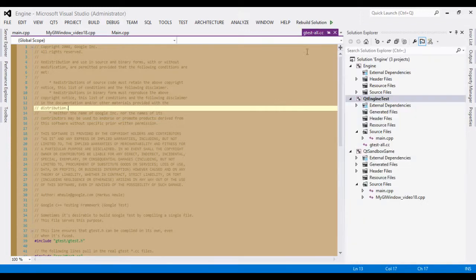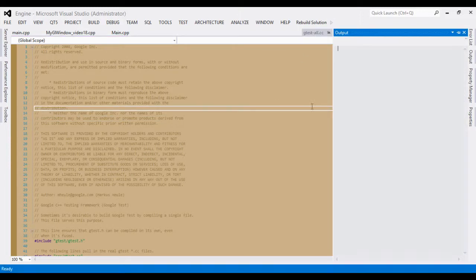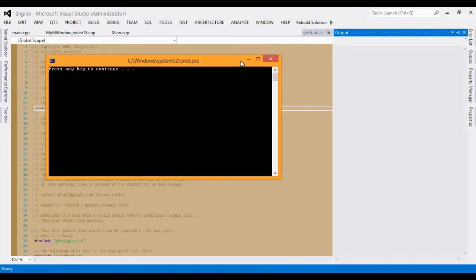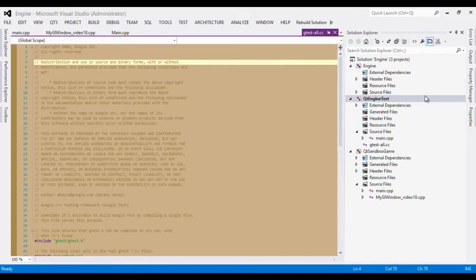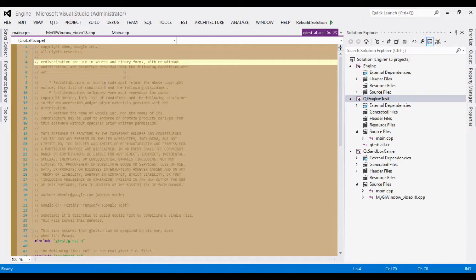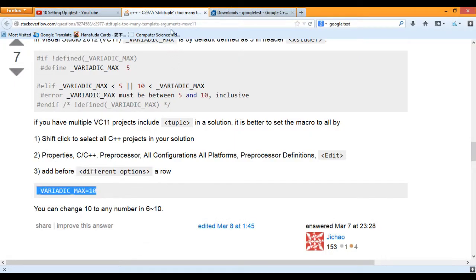Now you have a working Q Engine Test project that can implement Google test. So follow along.